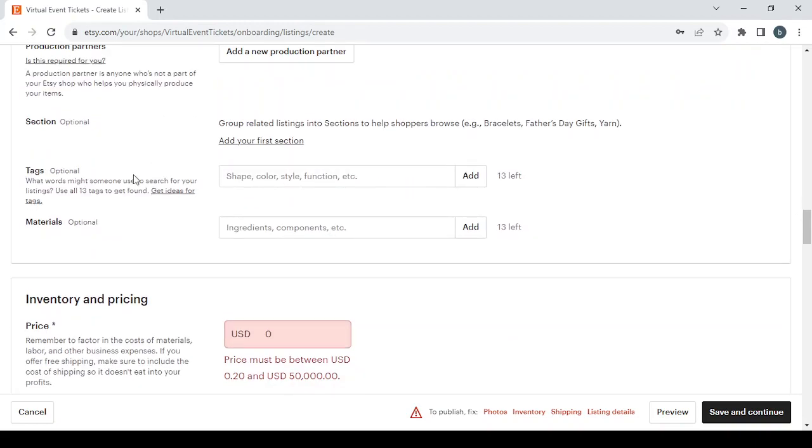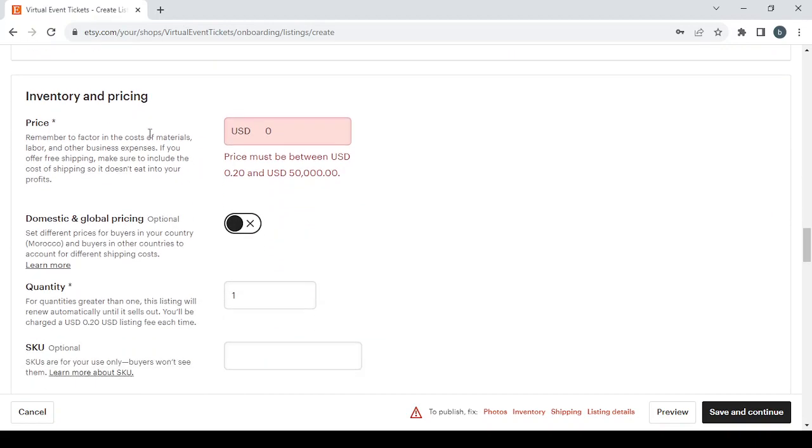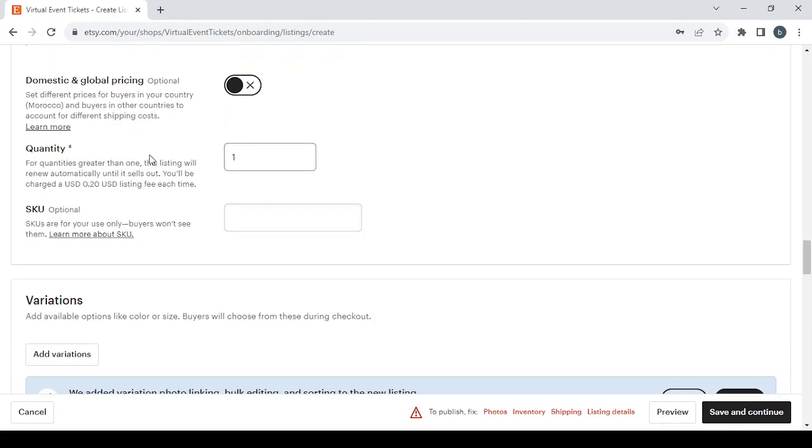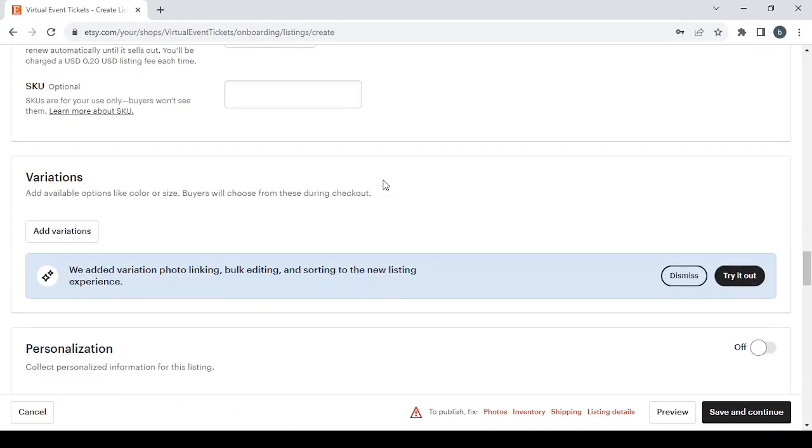Section tags and materials are optional—skip them if you don't have them. Then move to inventory and pricing. The price must be between $0.20 and $50,000. You have domestic and global pricing options, and you'll enter the quantity of pieces you have. There's also an SKU number field which is optional.